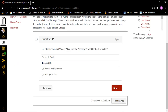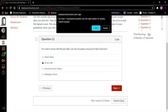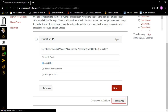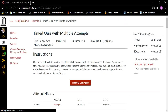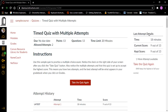Now I can do submit quiz — I don't have to do next. Submit quiz, Enter. Oh no, there are still questions I haven't answered. I'm going to submit the quiz anyway — I'm running out of time. OK, Enter. I've submitted the quiz. I don't know what my answers are and I missed a couple of them, but at least I got through it with a screen reader. There you go.